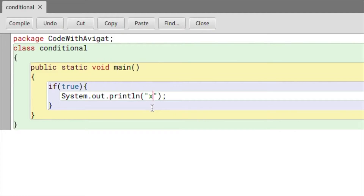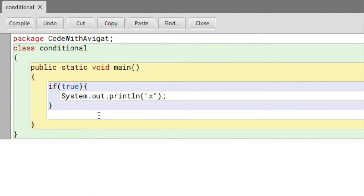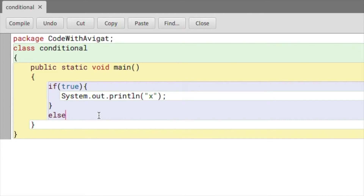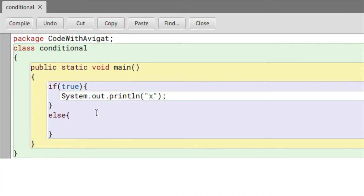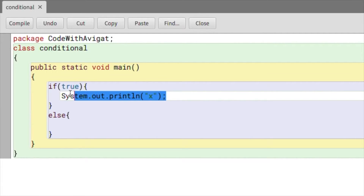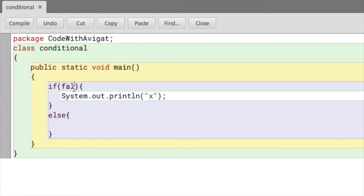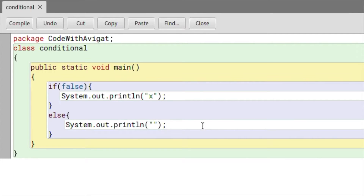So let's say I want to print X. But if this statement is false, then I'll have to print another statement. To write the alternate statement, I'll use `else` — again followed by two curly brackets, but not round brackets, because you don't write a condition here. So if the condition is true, the first statement is printed; else, another statement is printed — let's say Y.